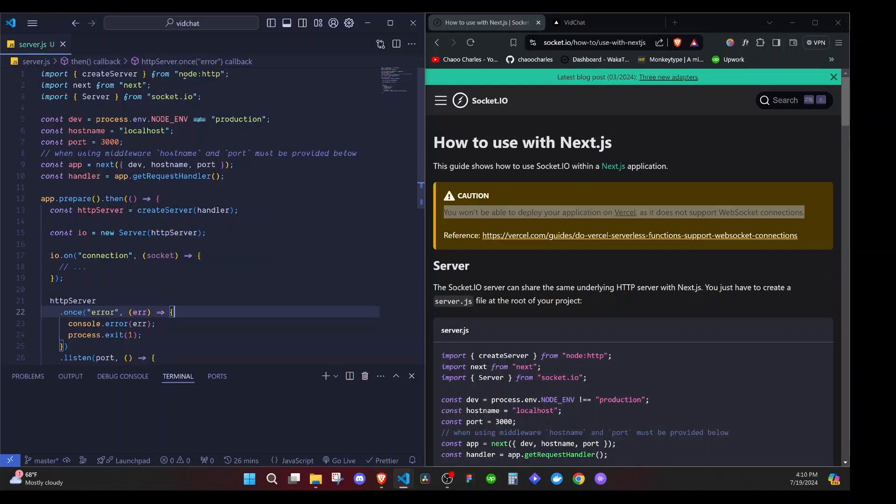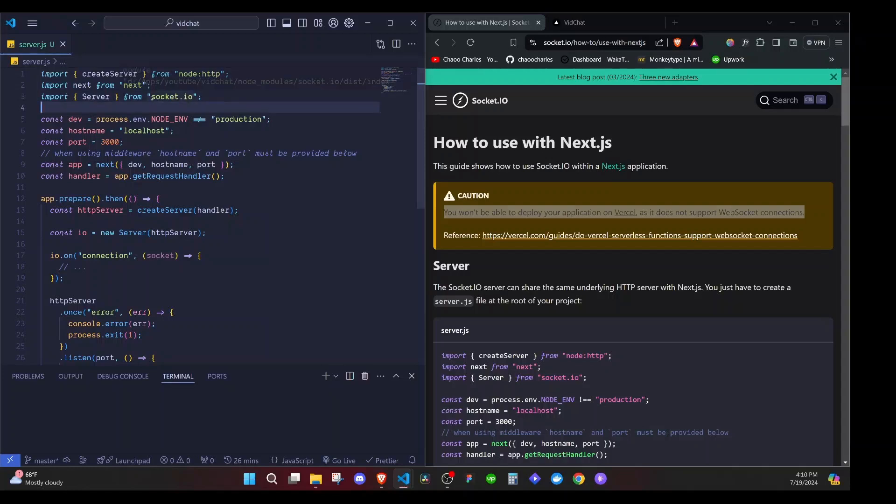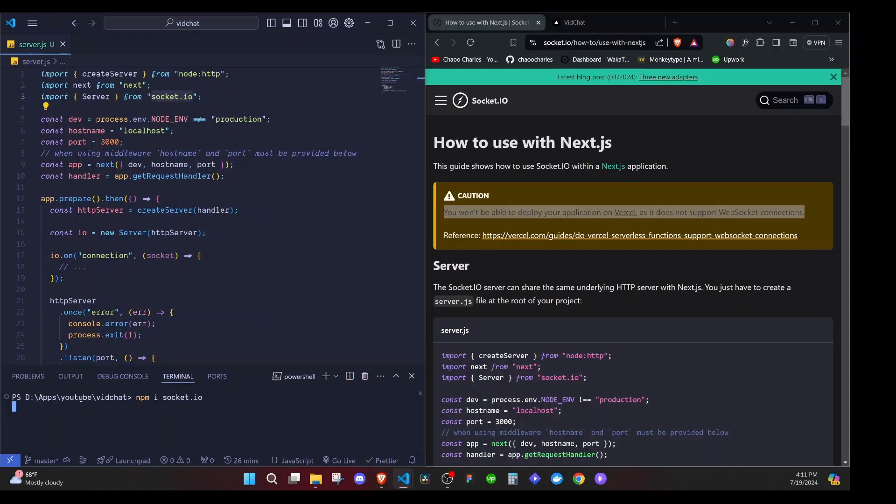Basically, we will create a Socket.io server that will share the same HTTP server with our Next.js application. And we are making use of three things to create this server: Node, Next.js and Socket.io. So you need to have Socket.io installed. Let's install it. I'll add a terminal and I'll say npm i socket.io.